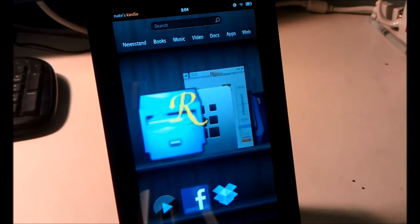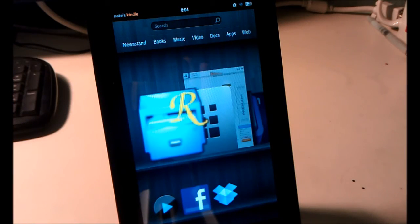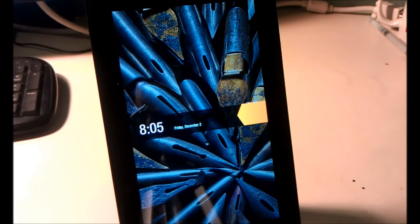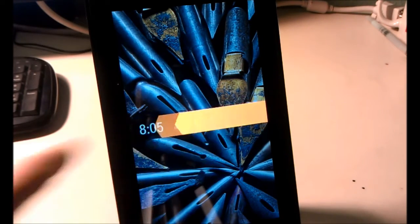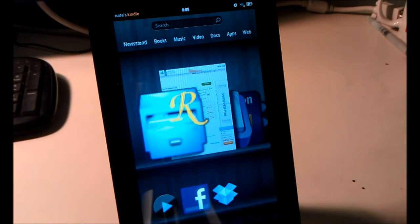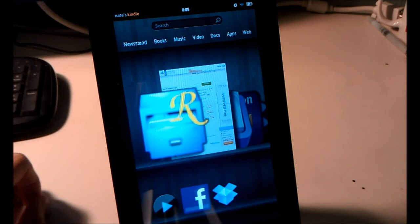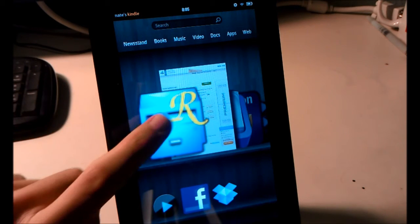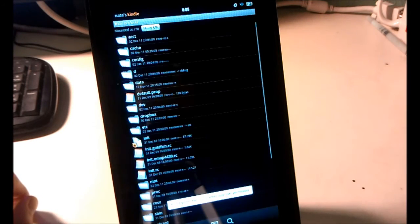We then need to reboot our Kindle Fire. So I'll see you when that's finished. Alright, we've rebooted. Now if you try to launch the keyboard now, it'll just force close over and over again. So what we need to do is open Root Explorer.